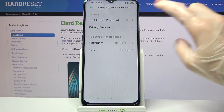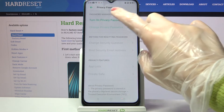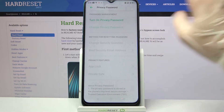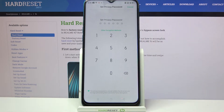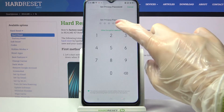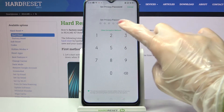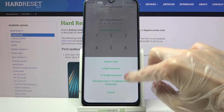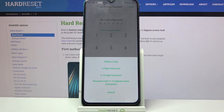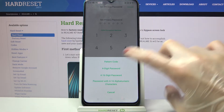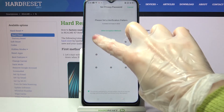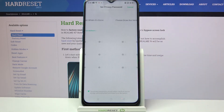Over here, tap on Privacy Password and just turn on Privacy Password. Then click on Other Encryption Methods and select one of the locking methods for your apps.